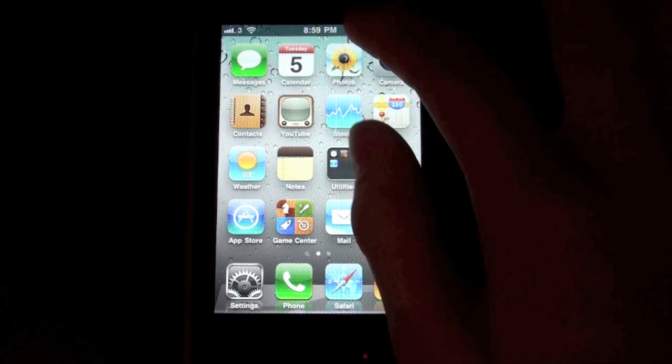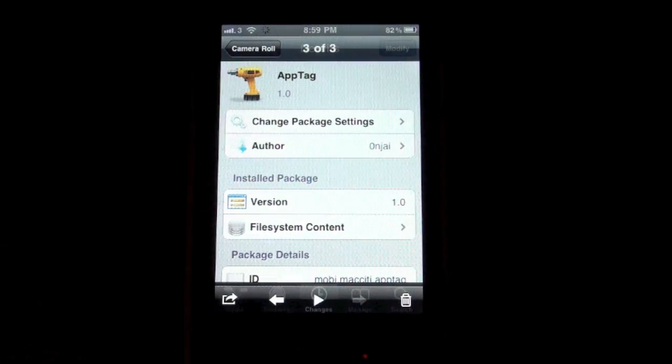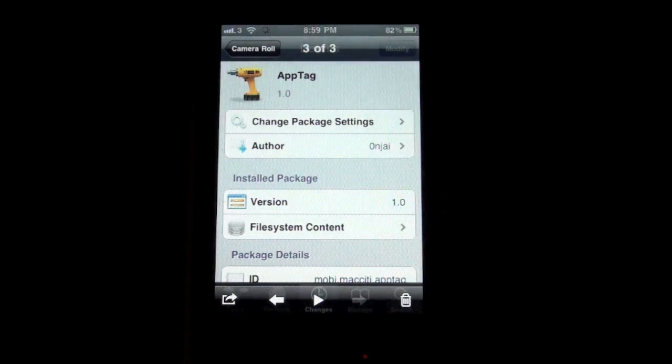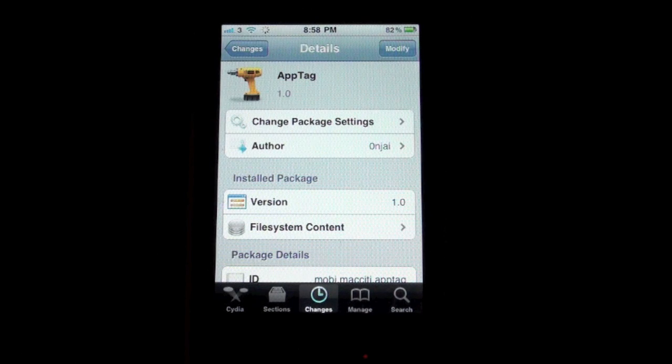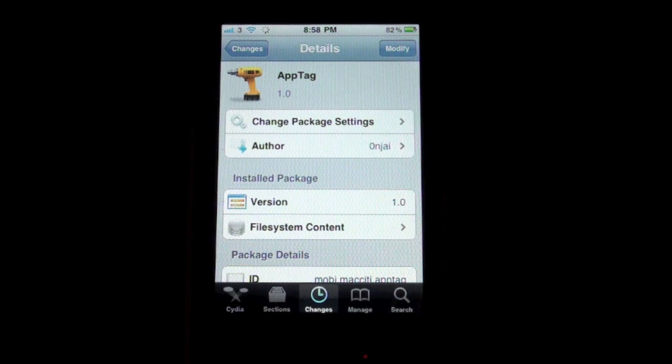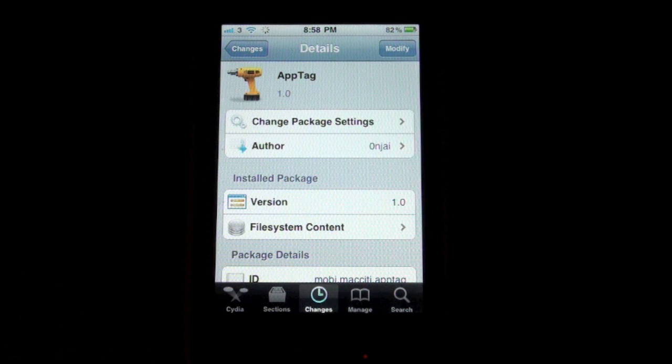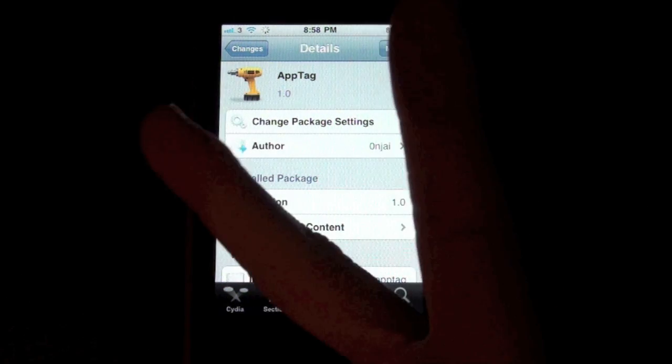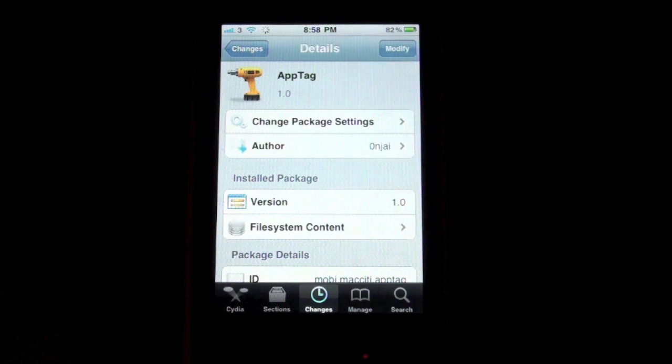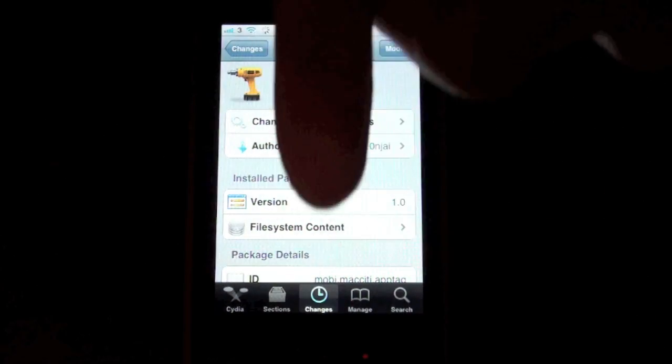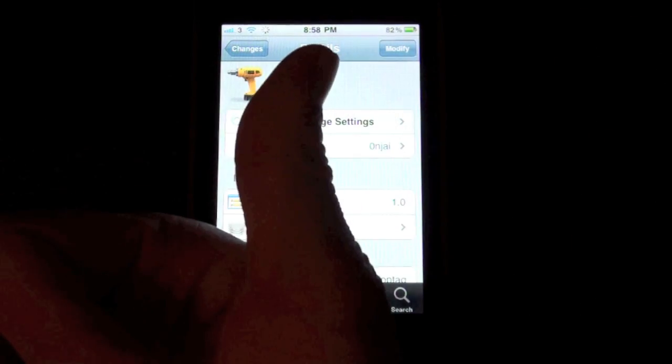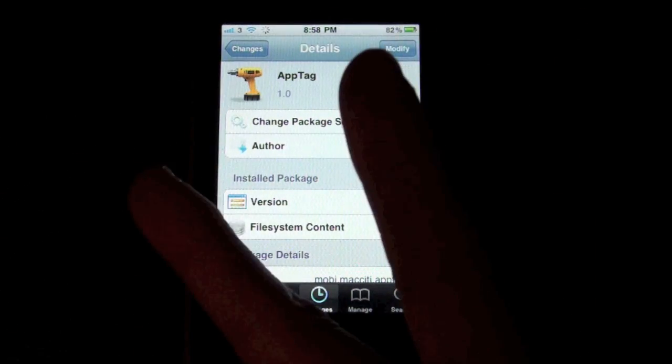So it's a really great tweak. I'll give you all links and repos down below in the description. It's called AppTag, it's free in Cydia. Go check it out. Be sure to subscribe, comment down below, and give this video a thumbs up.